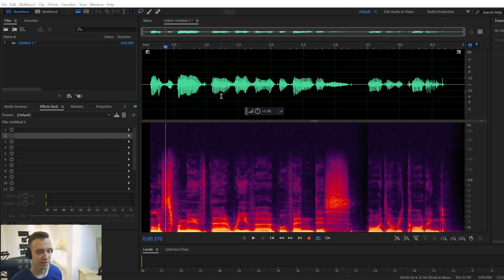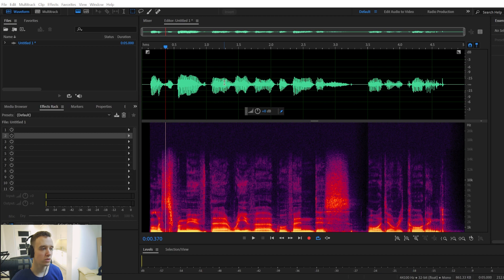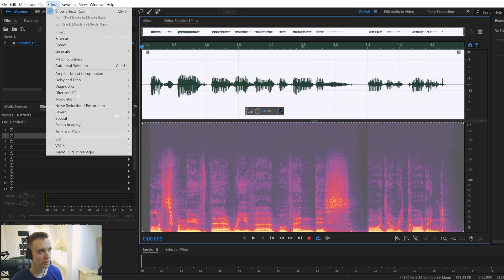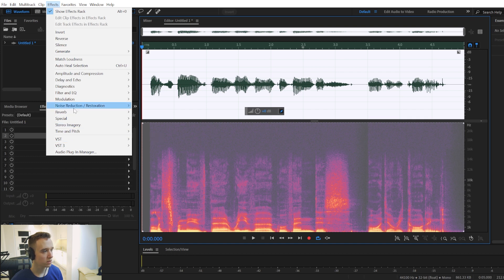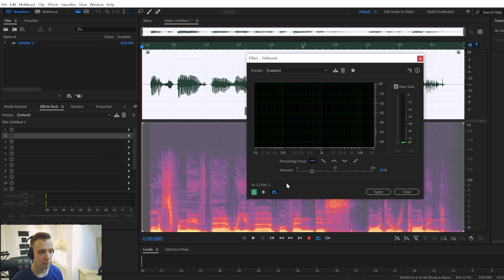In this video, we're going to take a look at how to remove reverb within Adobe Audition. So once you have your audio recording done, double click on it and you will be going to effects, noise reduction, restoration and choose the de-reverb effect.